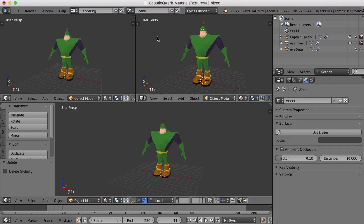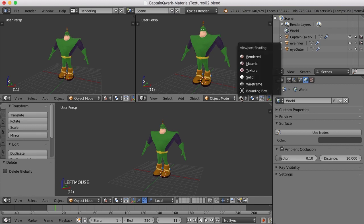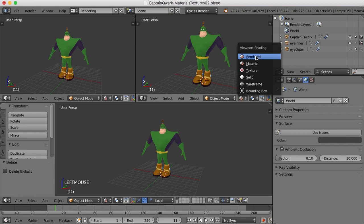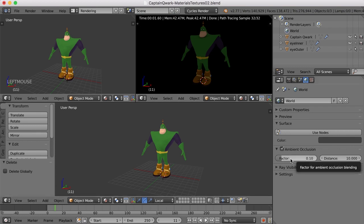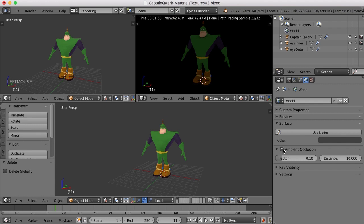Now in my render view up here, I can come over here and change it from materials to rendered viewport shading. So we don't have any lights in the scene, so we're not seeing a whole lot. We do have a little bit of ambient occlusion turned on. I turned this on earlier. We can turn that off.